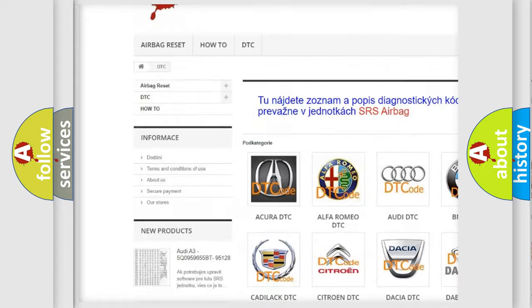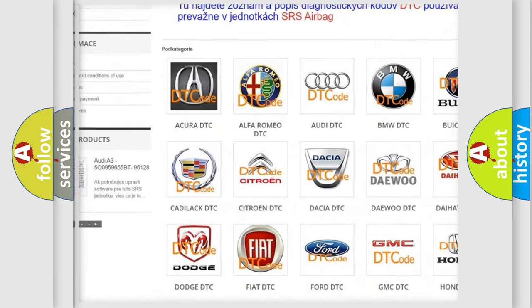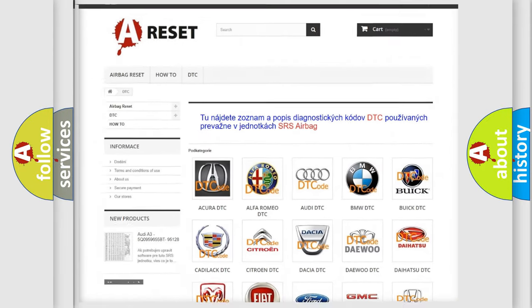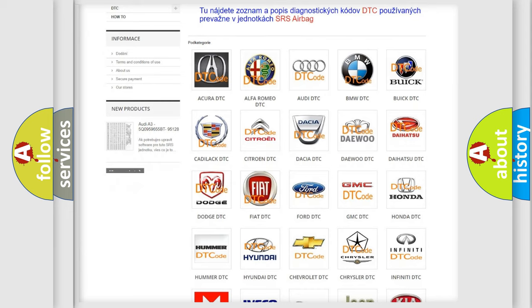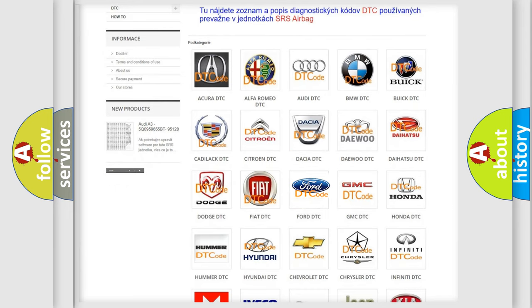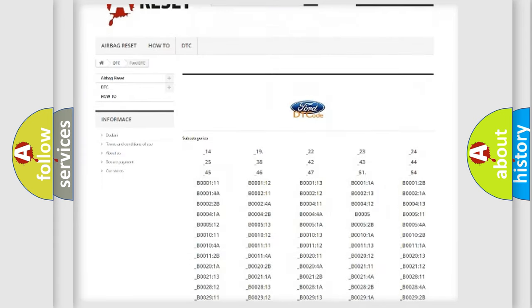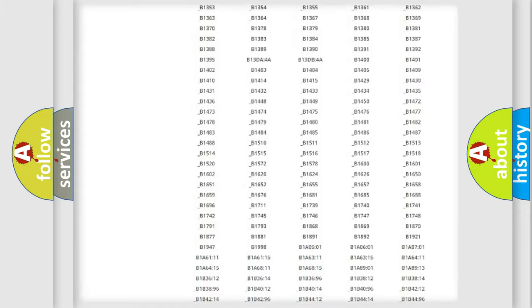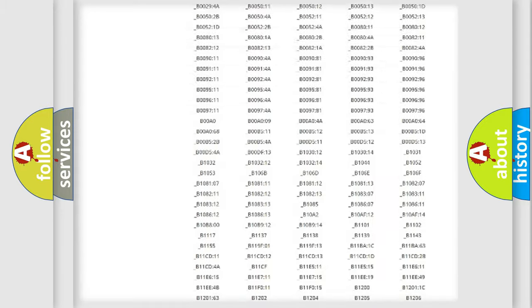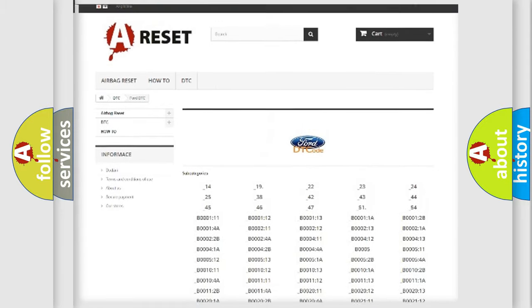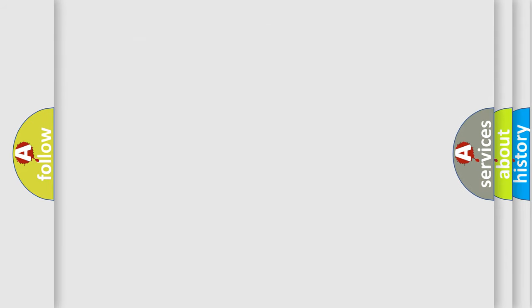Our website airbagreset.sk produces useful videos for you. You do not have to go through the OBD2 protocol anymore to know how to troubleshoot any car breakdown. You will find all the diagnostic codes that can be diagnosed in Infinity vehicles, and many other useful things.